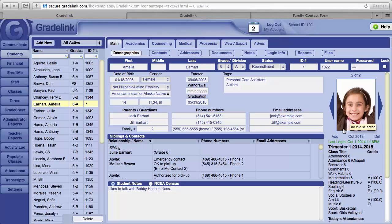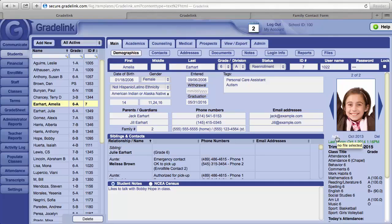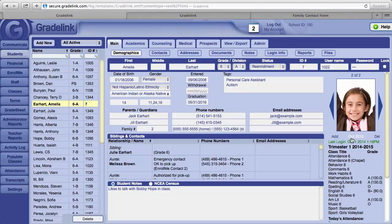To add a photo of your students, click on the Add button to the lower left corner of the photo area. Select the photo and then Gradelink will upload it to this photo area.